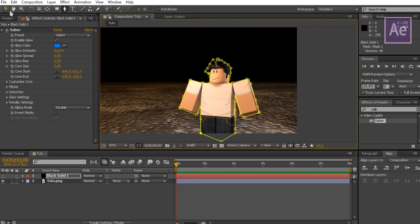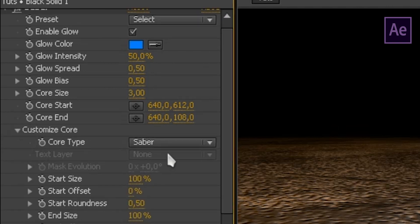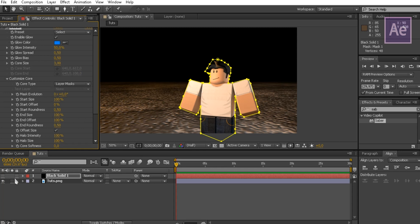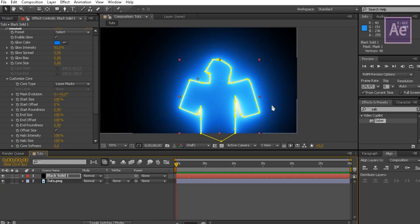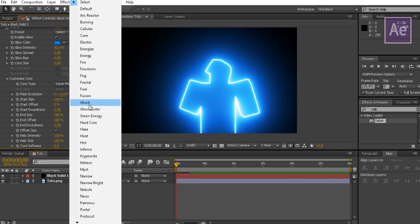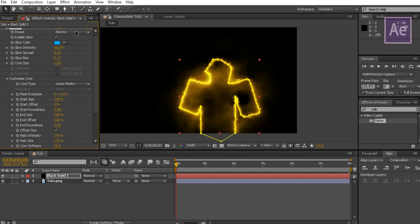After you've done that, go to the Saber settings. Go to customize core and change the core type from Saber to Layer Mask. Then make the solid visible. Change the Saber type to whatever you want, but match the color to the light of the render.